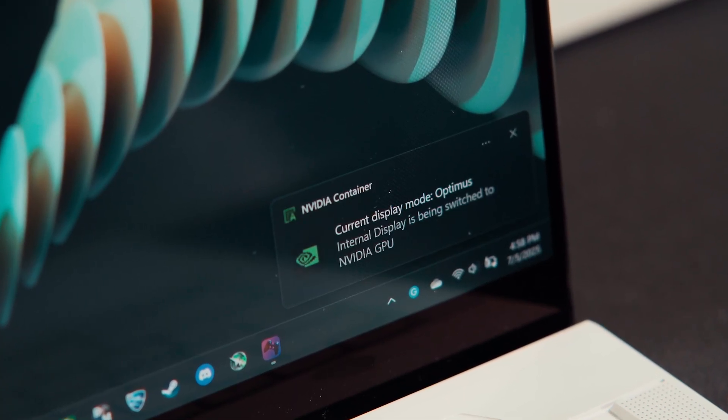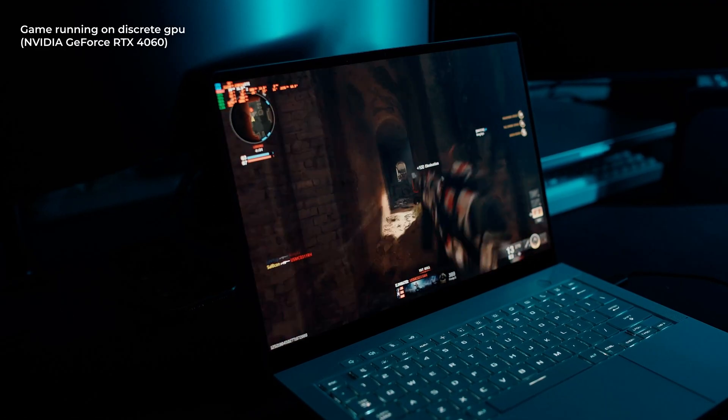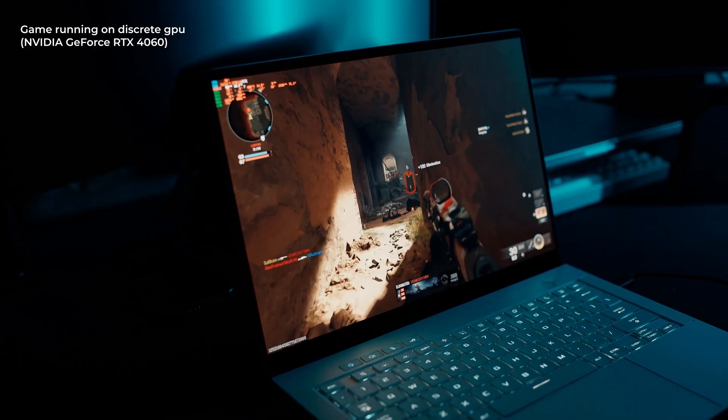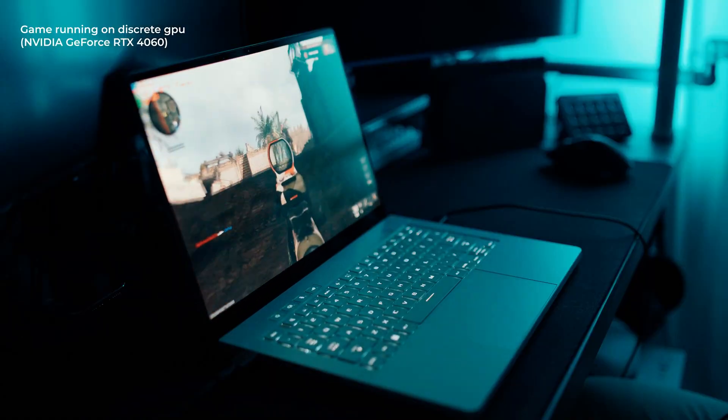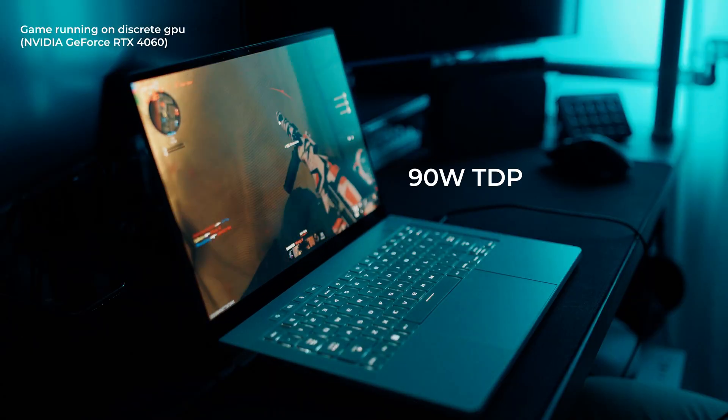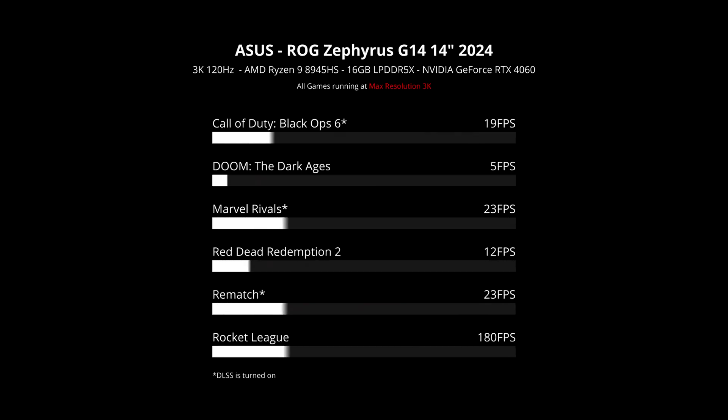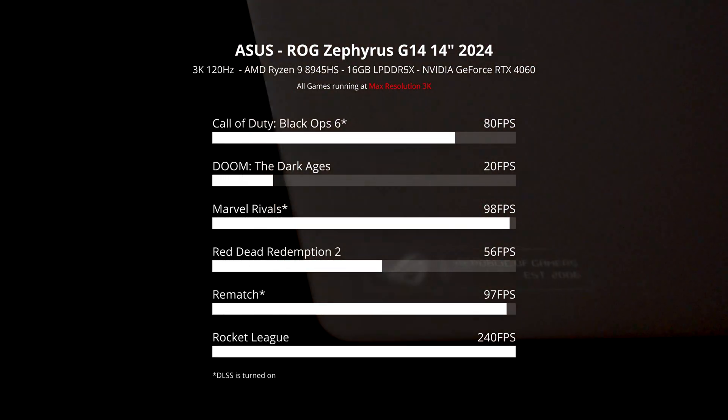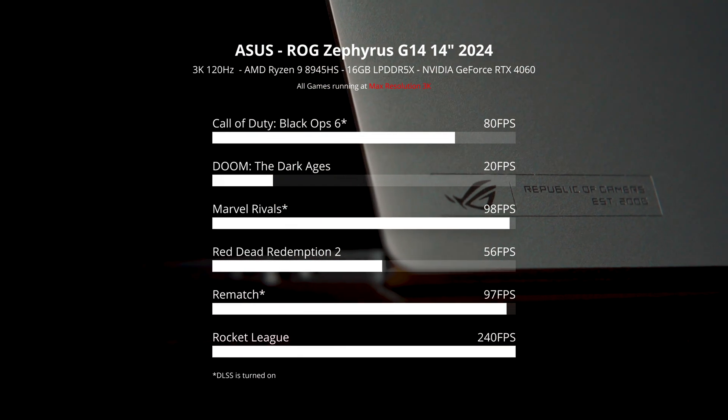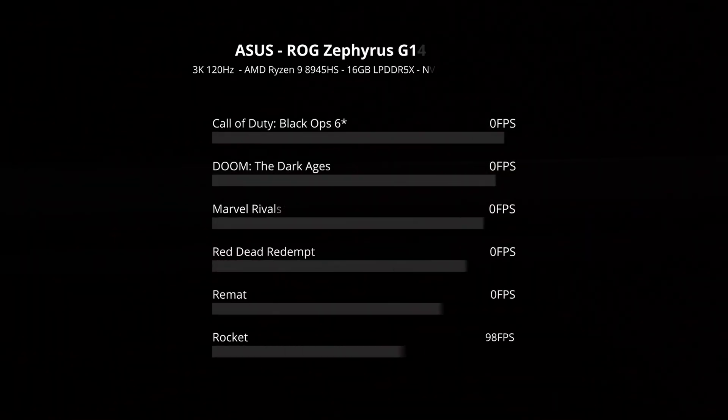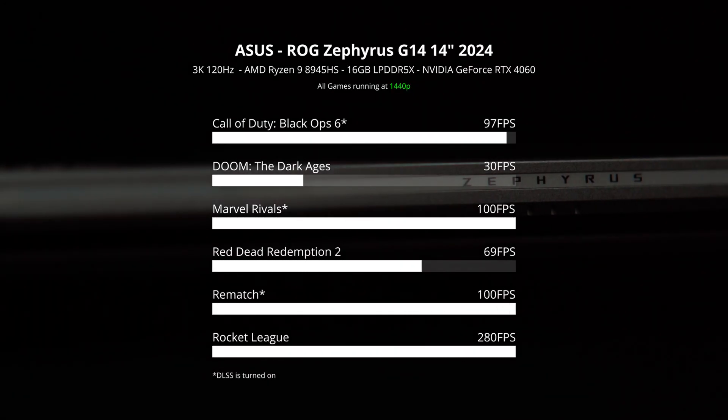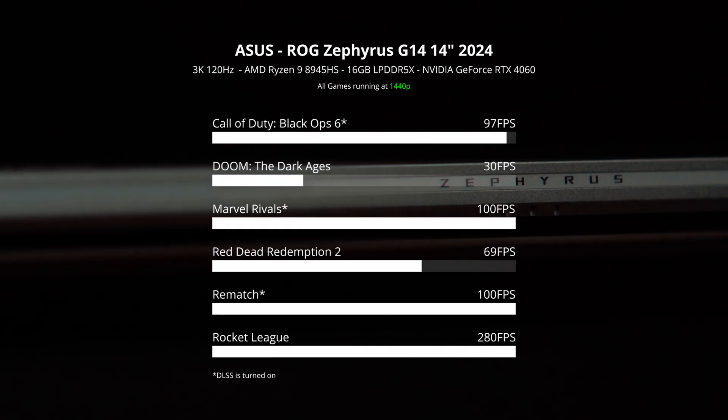This laptop runs a mobile version of the RTX 4060 with a max TDP of 90 watts. At its native 3K resolution, it can struggle in demanding titles. But if you drop the resolution to 1440p or 1080p, you'll get smooth frame rates in most modern games on high or even ultra settings.